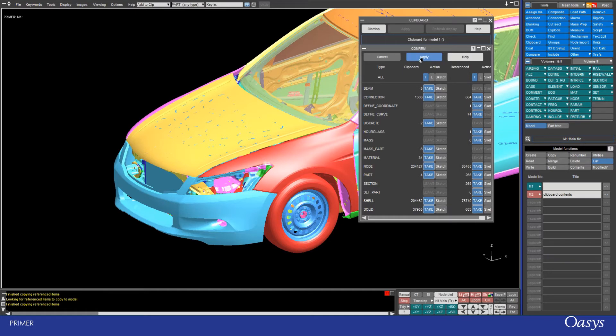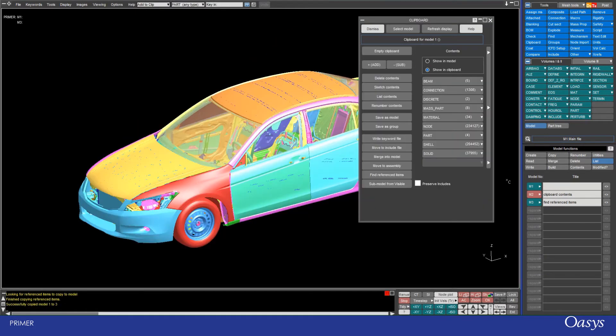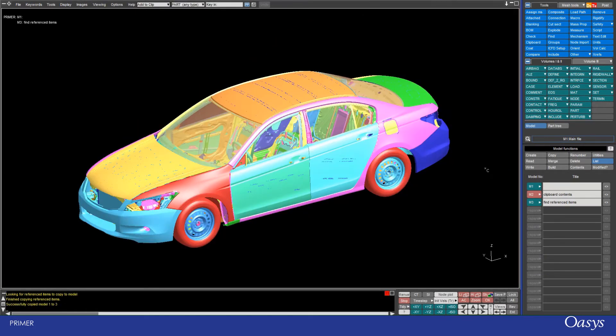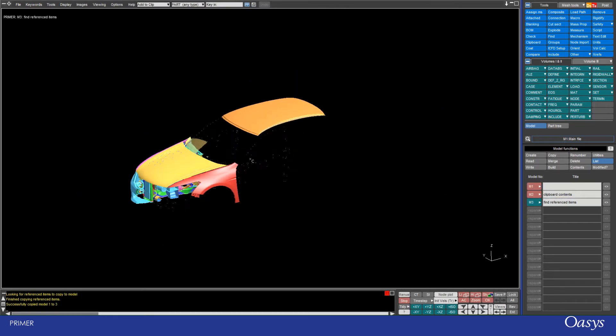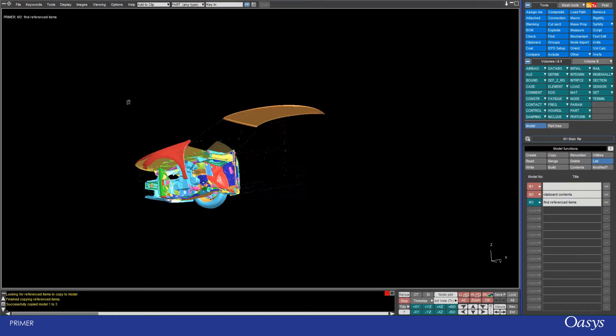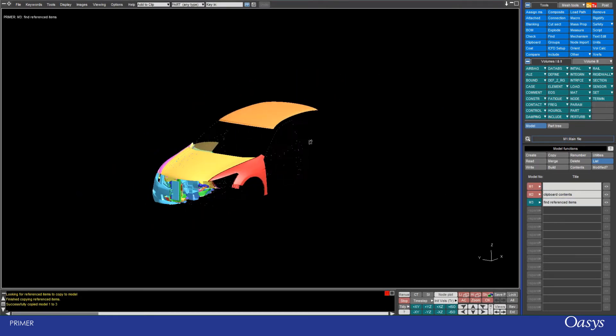So I'm just going to take them all across, apply, and then I'll dismiss this and I'll blank and just see what came across with that operation.